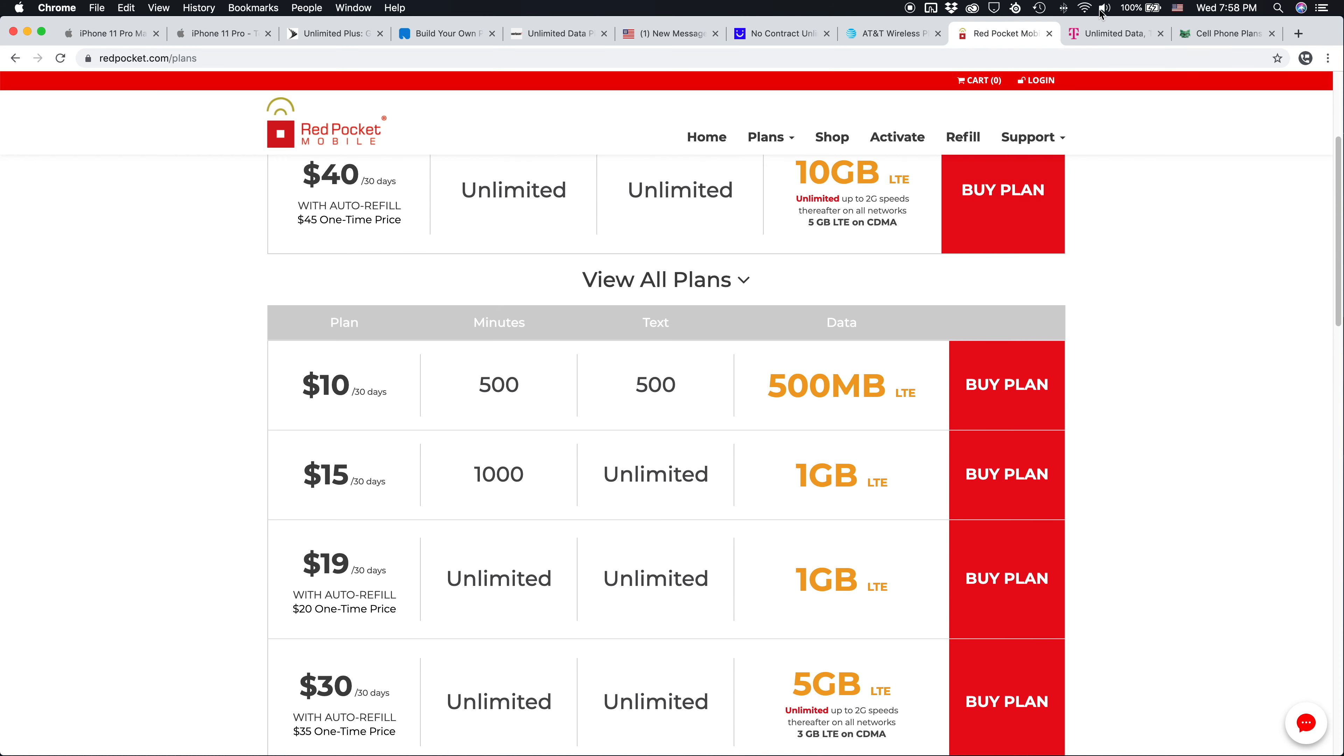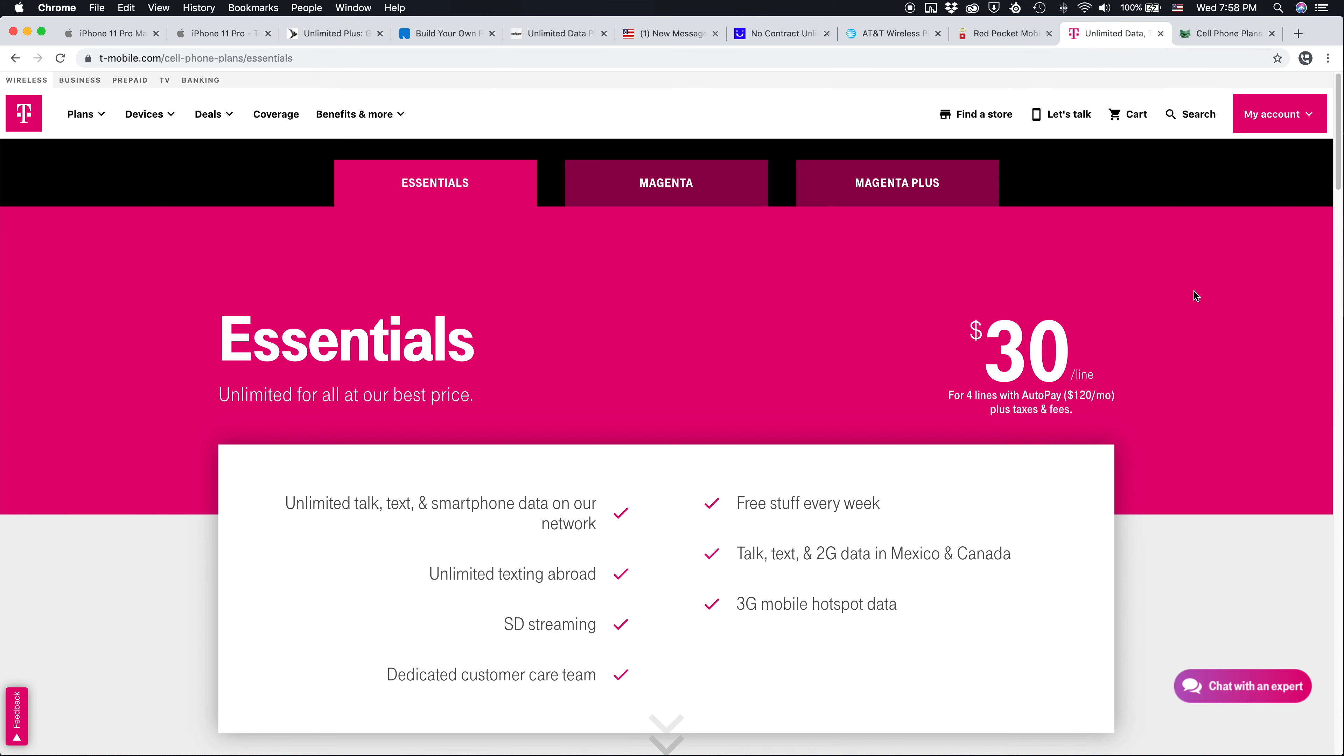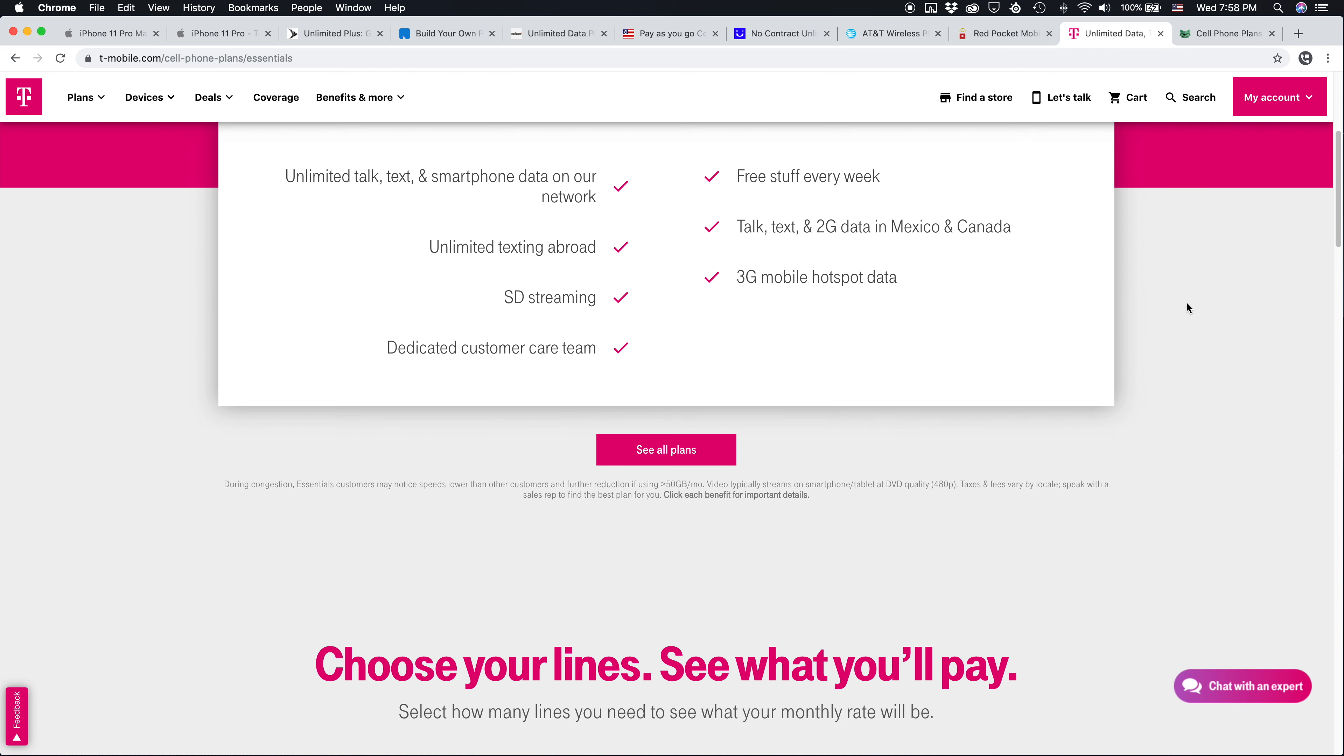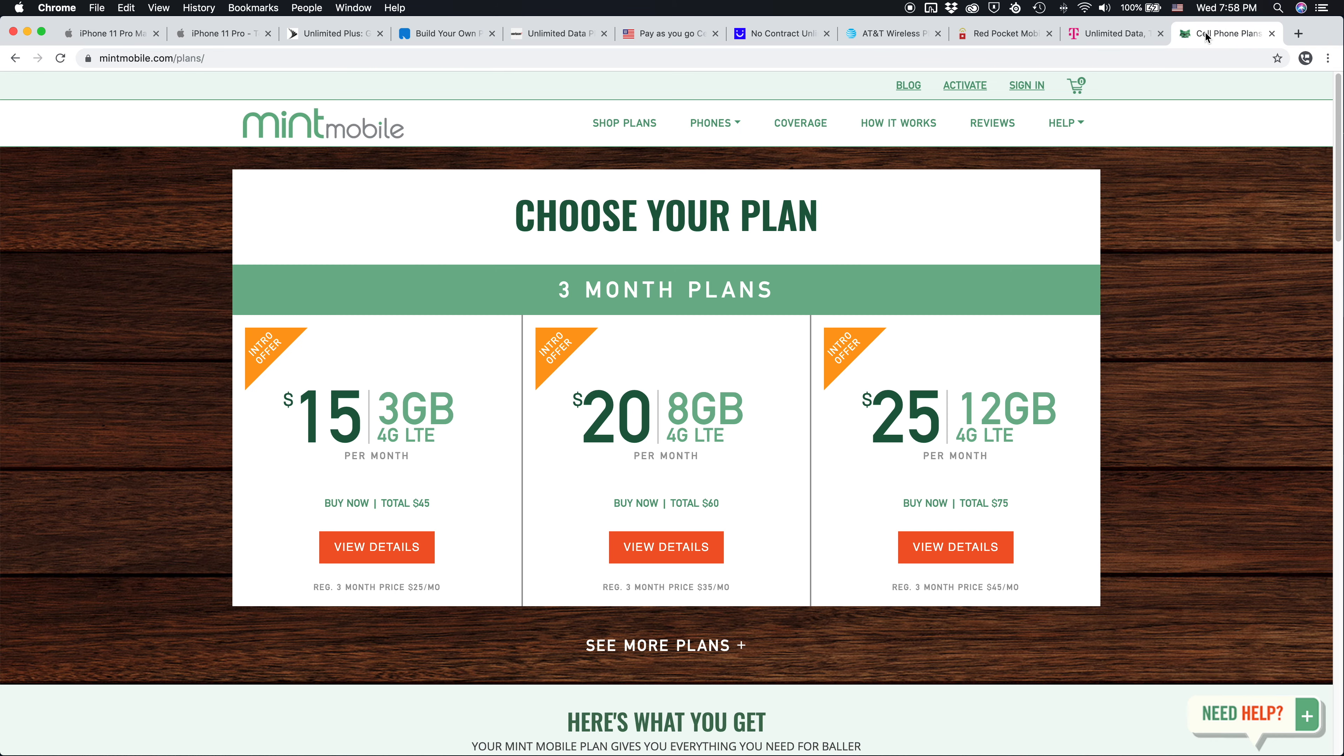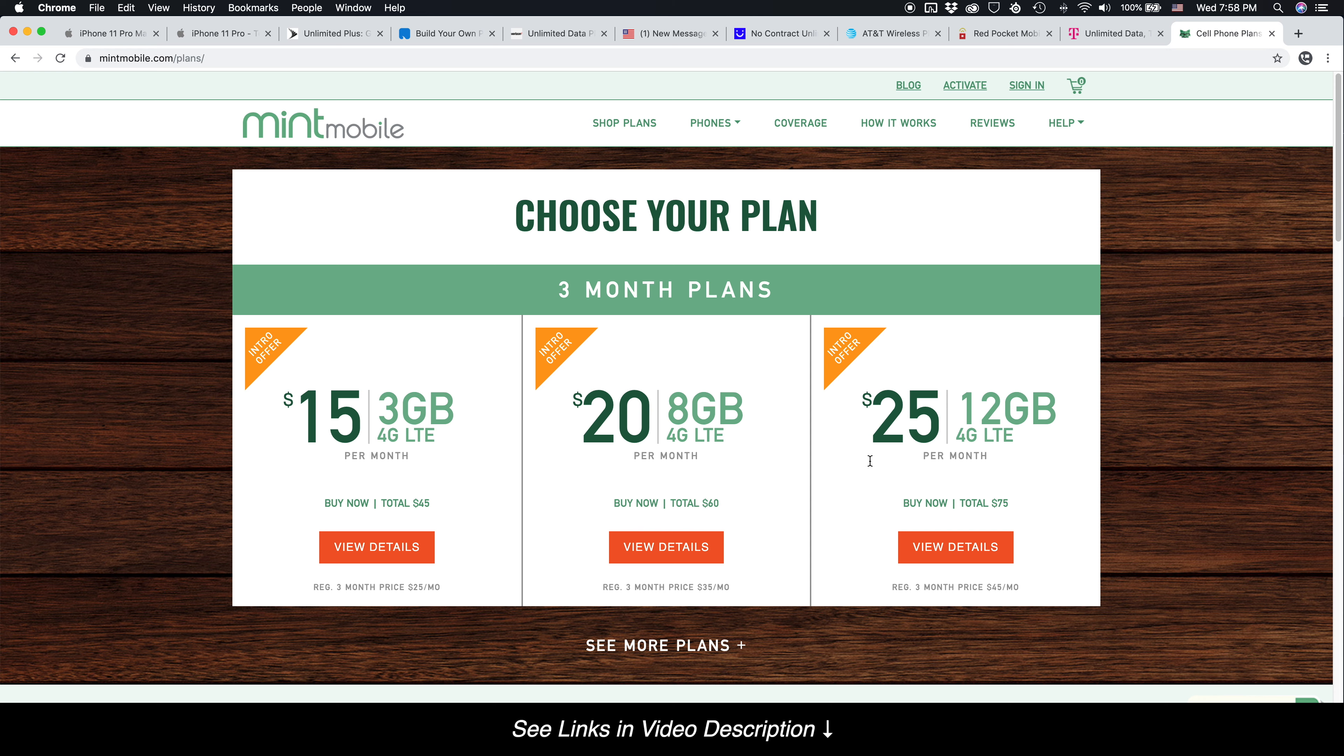And finally, on the T-Mobile network, instead of paying for their cheapest unlimited plan which actually starts at $60 a month, you could consider a carrier like Mint Mobile, where you can pay $15 a month for three gigs of data, $20 a month for eight gigs of data, or $25 a month for 12 gigs of data.